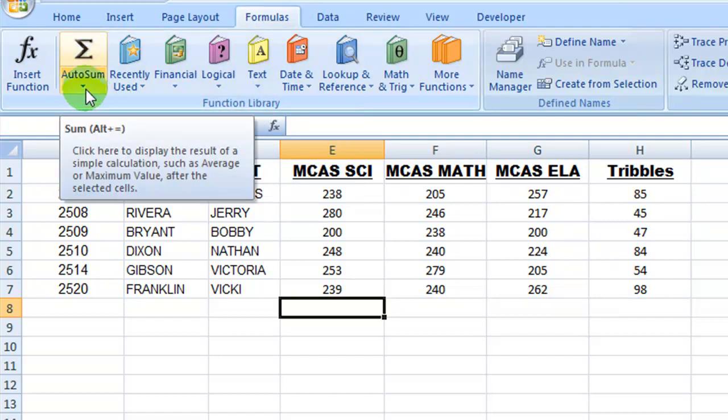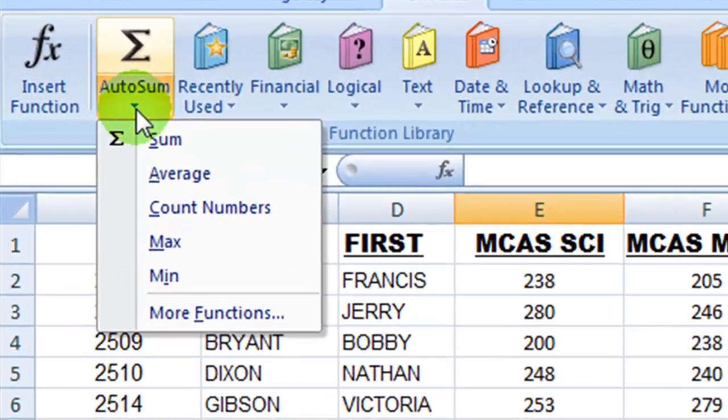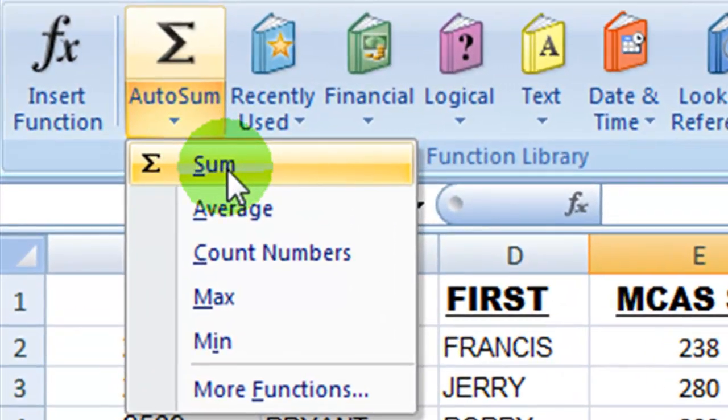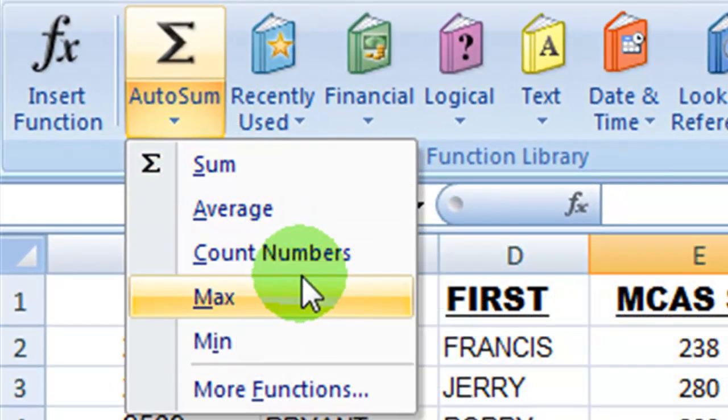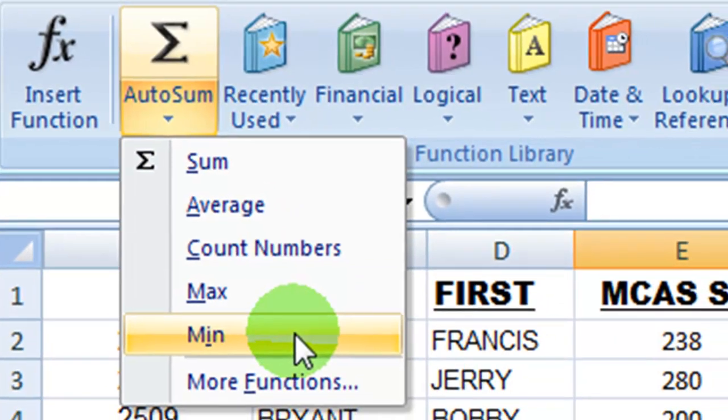And if you click on the little down arrow below that, and there's a similar down arrow, smaller, in the Home tab, you can now see the sum, average, count numbers, max and min. These are the basic functions that Excel has included.